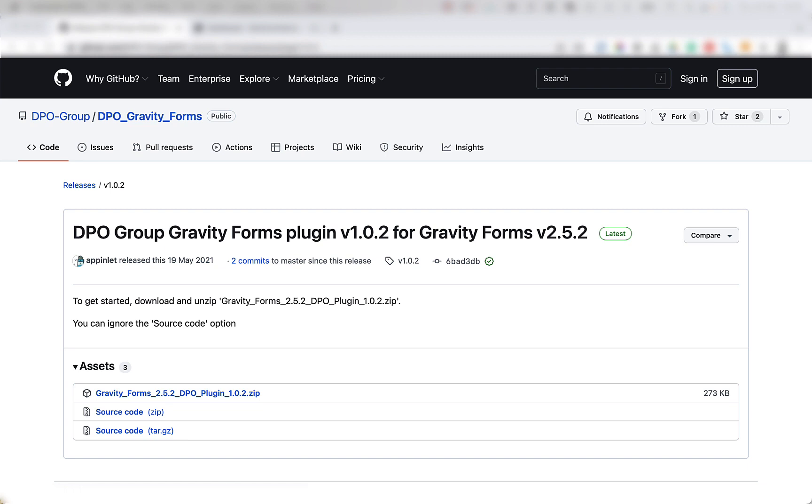To begin, you're going to want to head over to GitHub DPO Group DPO Gravity Forms and navigate to the Releases tab. Once you're there,